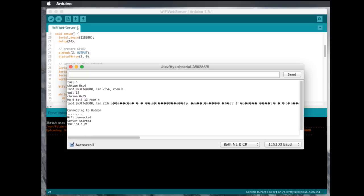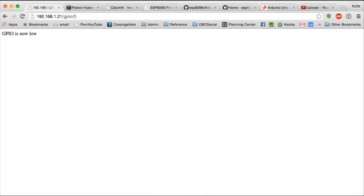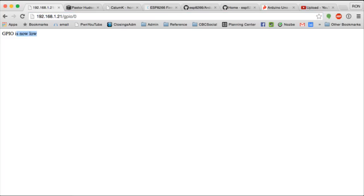So, let's go to my web browser and go to my IP address. I guessed that it was going to be that. And as you can see here, it just loaded this up and it's saying that GPIO is now low, which is pretty cool.